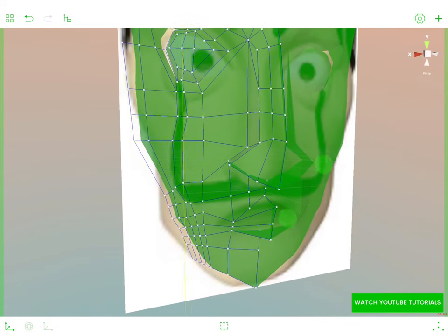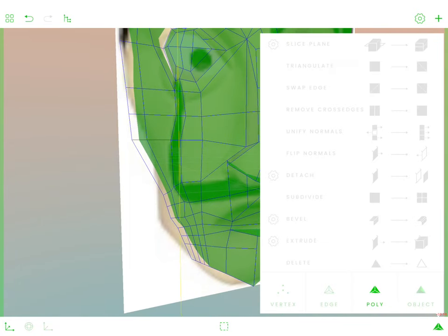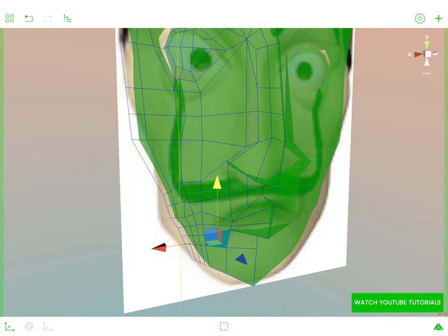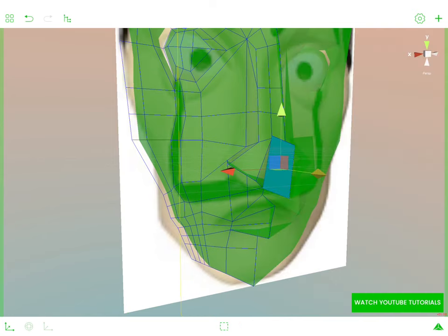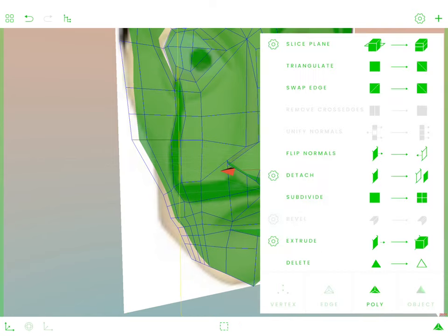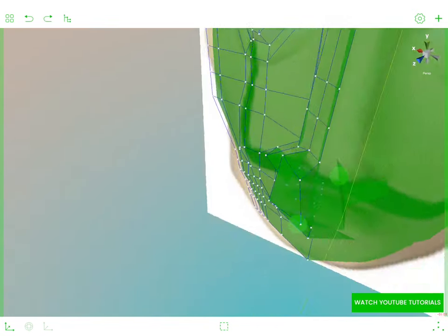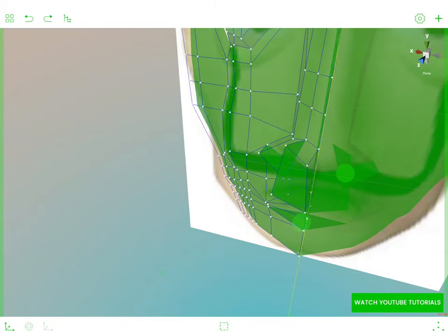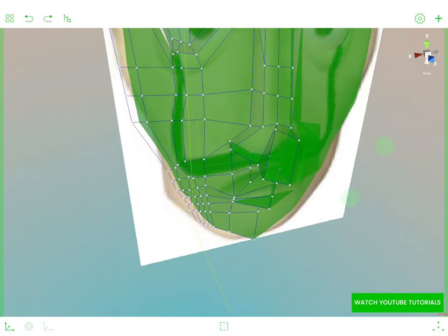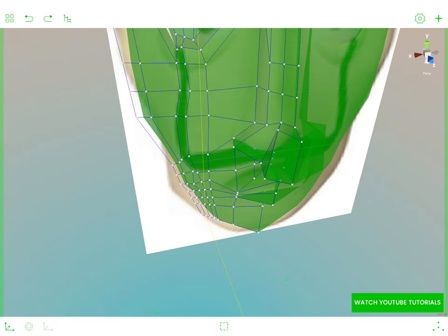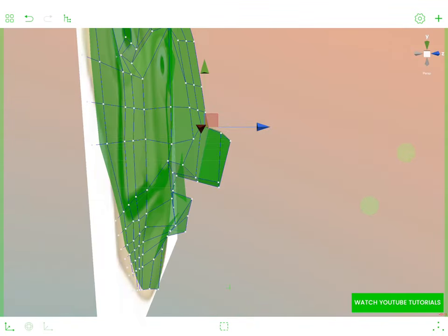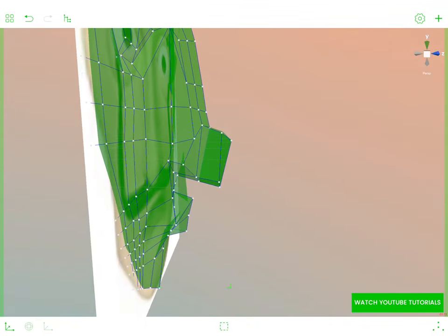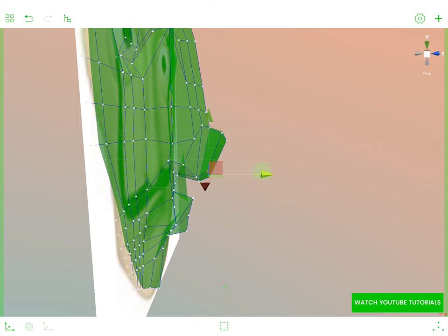I think we could try and extrude this polygon over there and just play with the geometry of this mesh. That's what I'm doing here. I'm trying to form a nose from those vertices that we have. It needs to be as three-dimensional as possible.